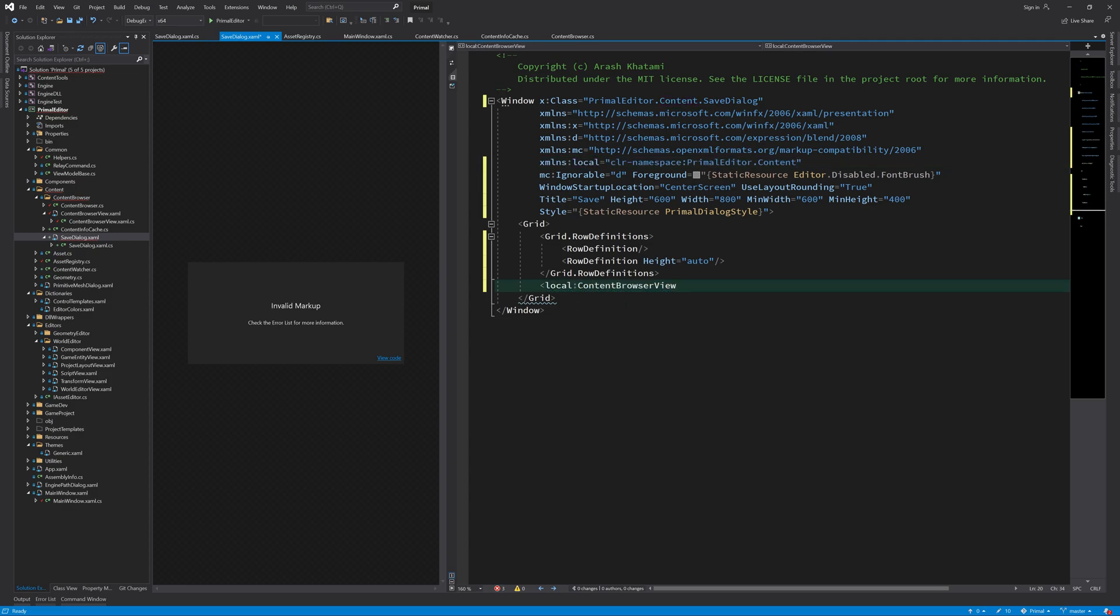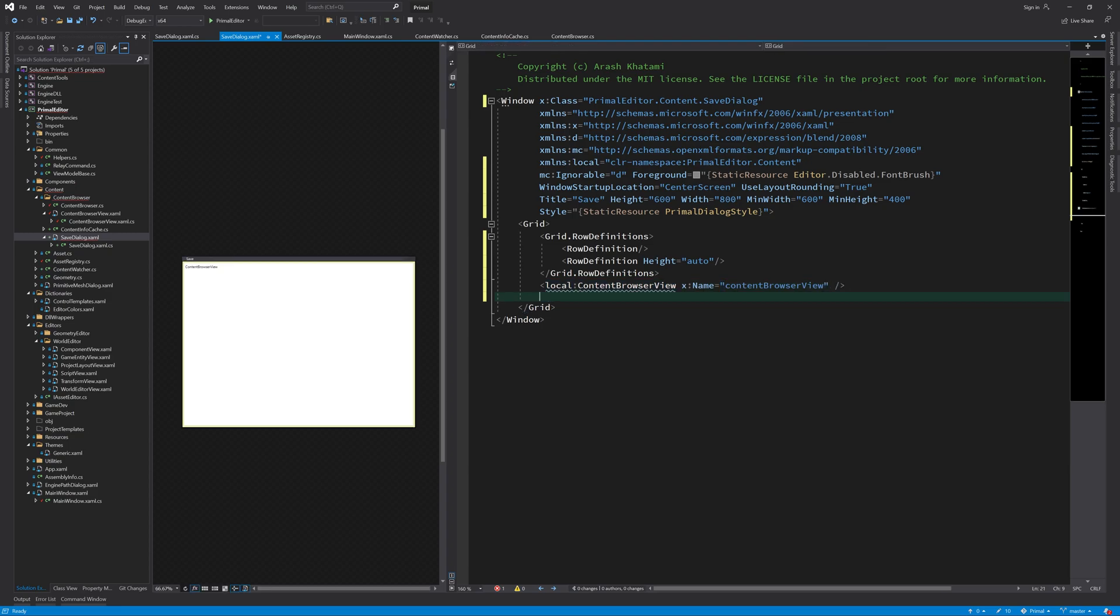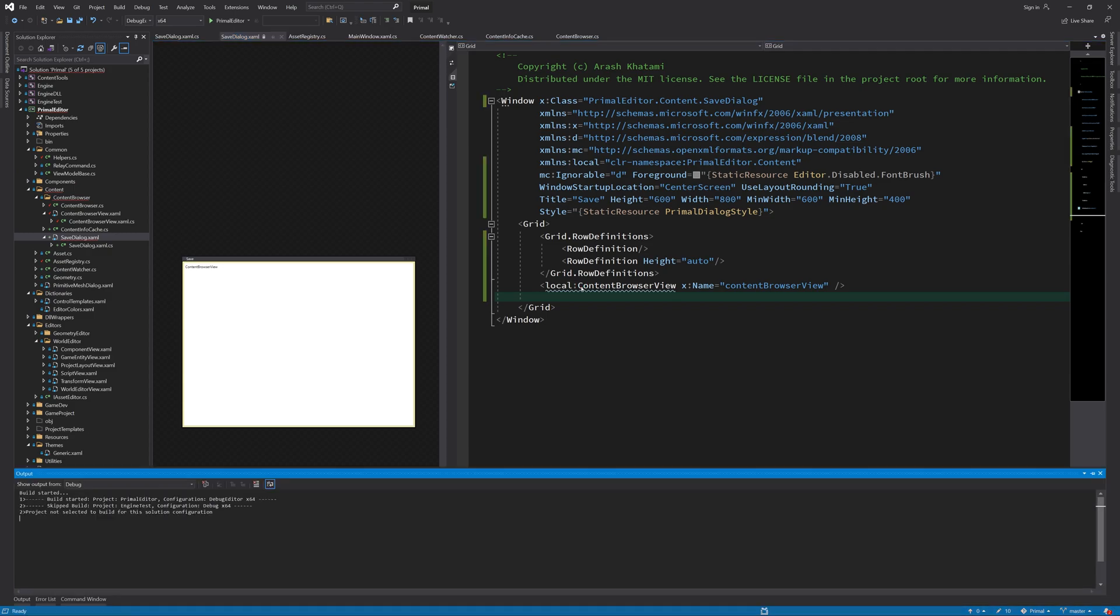Again I need to change the namespace in both XAML and CodeBehind files. Now we are able to add the content browser here. I'll give it a name because I'm going to access it in CodeBehind.